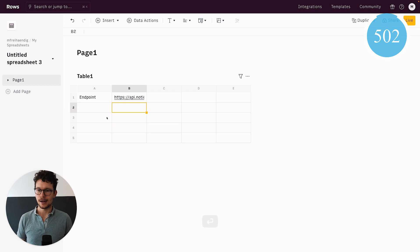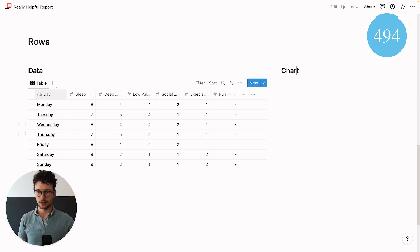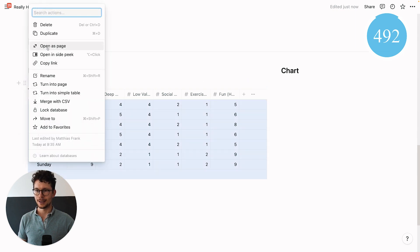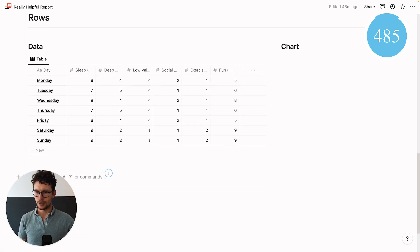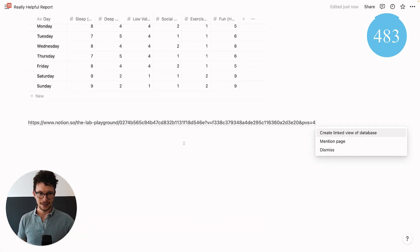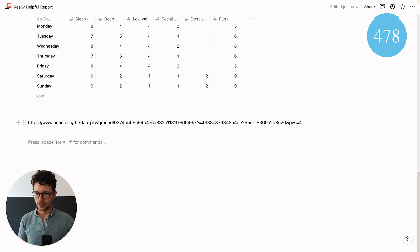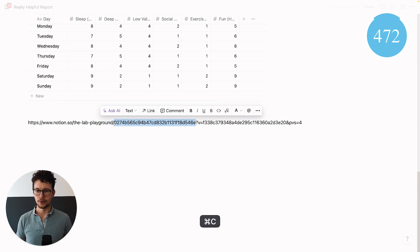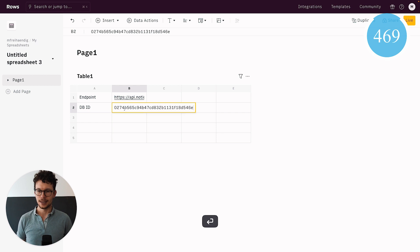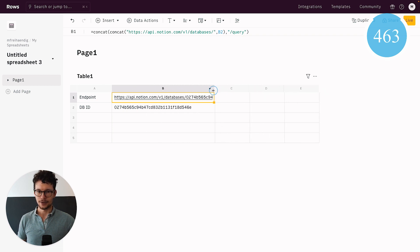I hit enter, and now I need to define the database ID. To get it, go to Notion and open your database as a full page — since it's inline here I click open as a page — then copy the link. Paste it somewhere to extract the relevant portion: the part between the workspace name and the first question mark. That portion is your database ID. Copy it, paste it into ROWS, and the endpoint above automatically includes the ID.